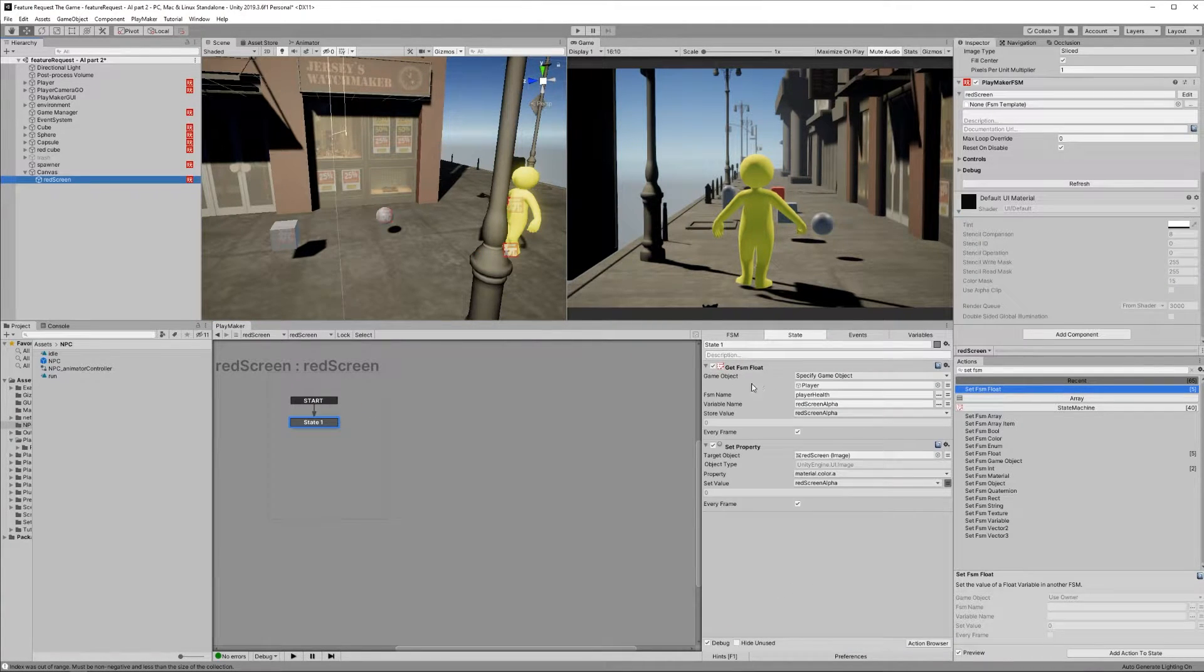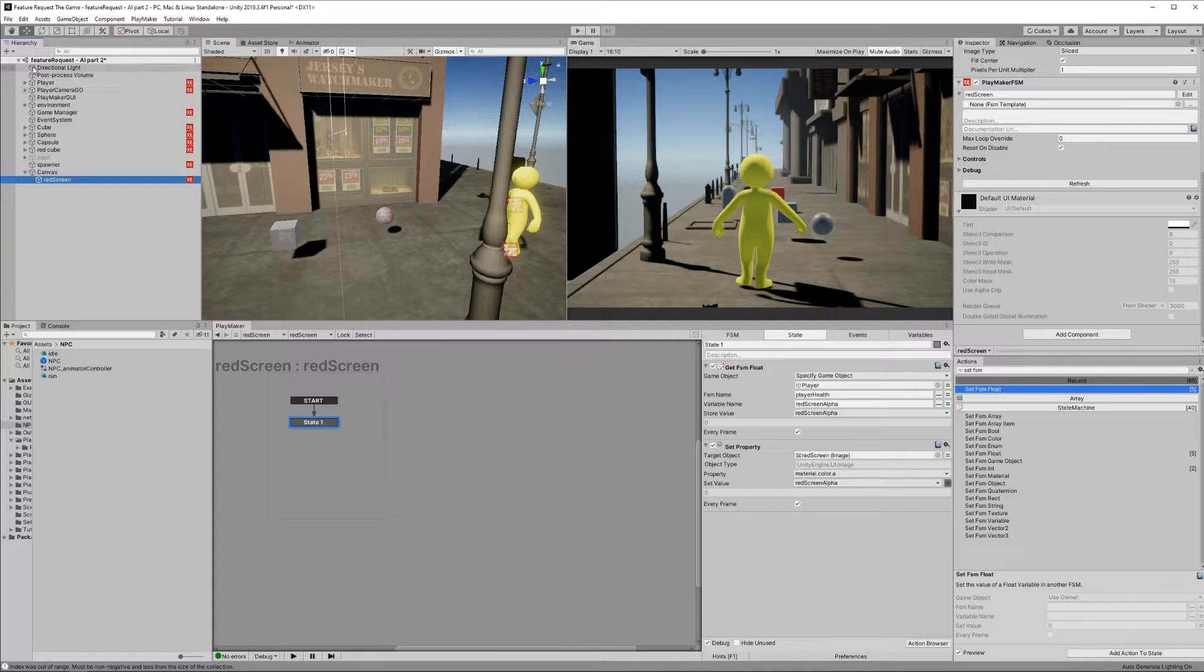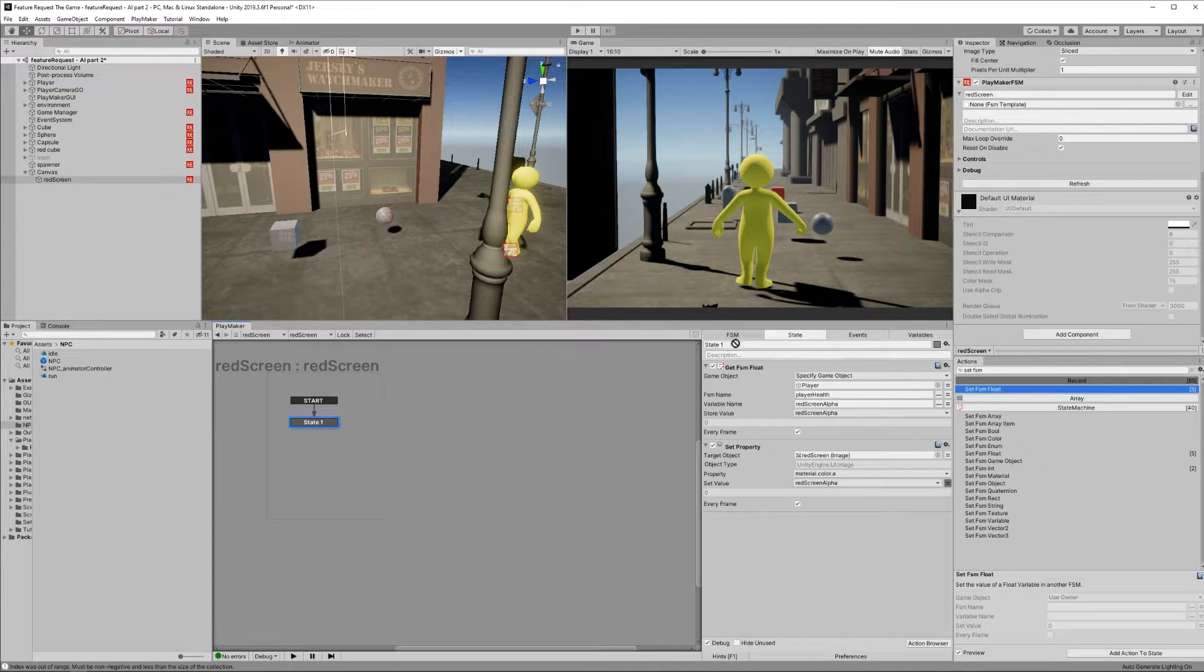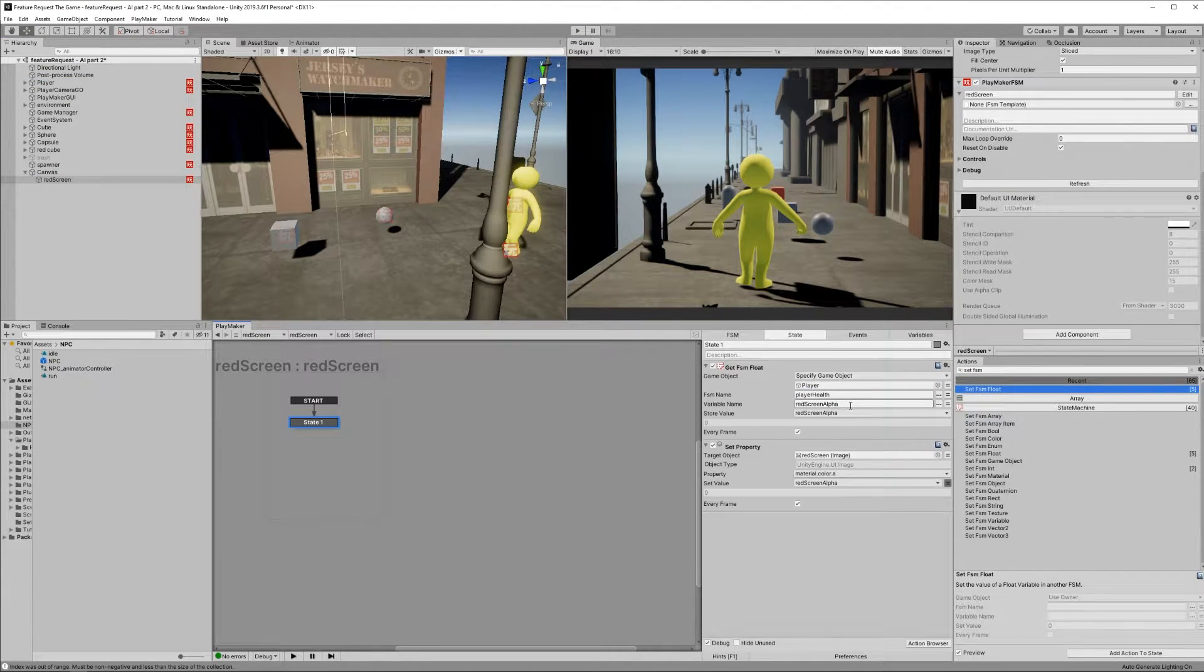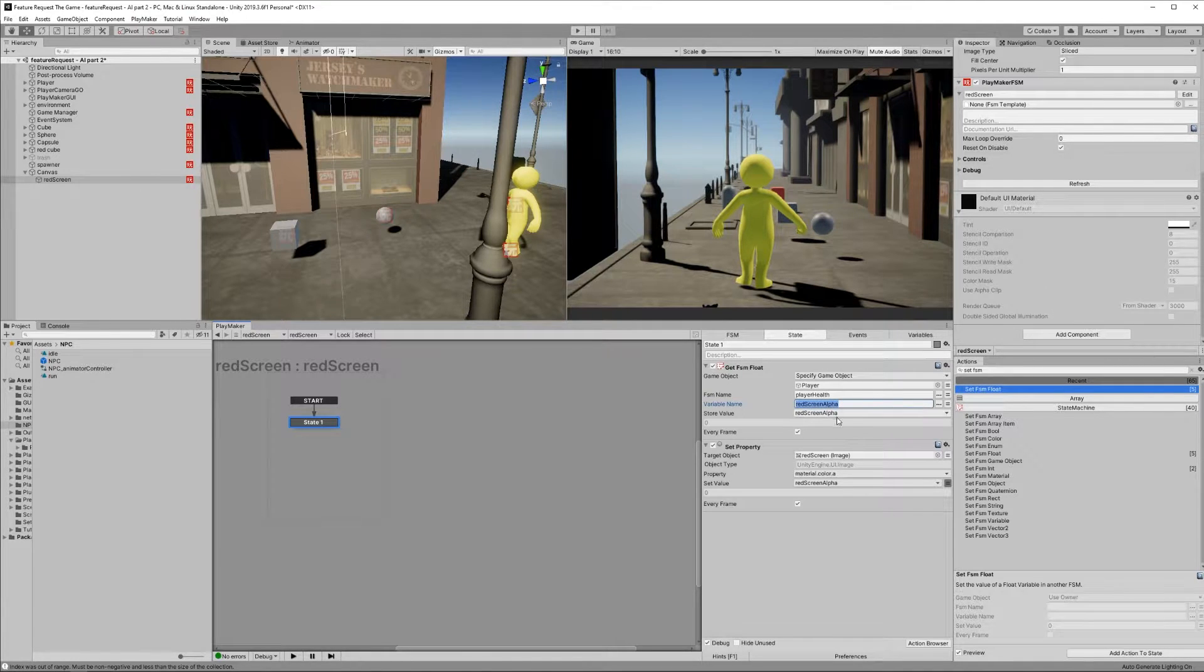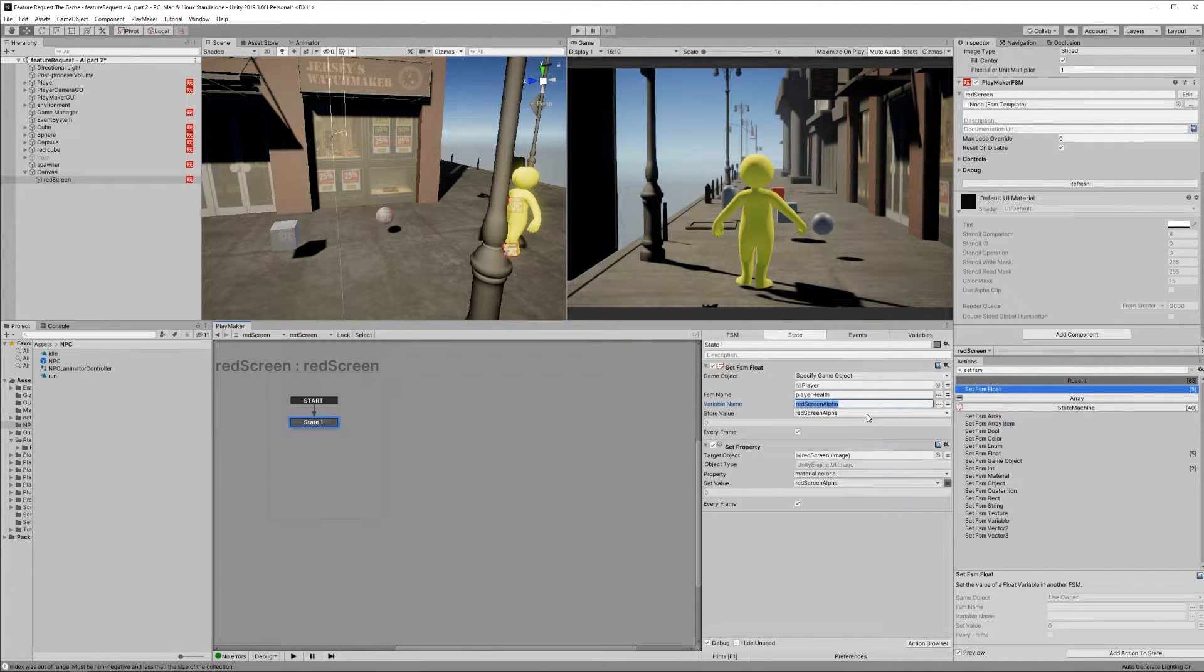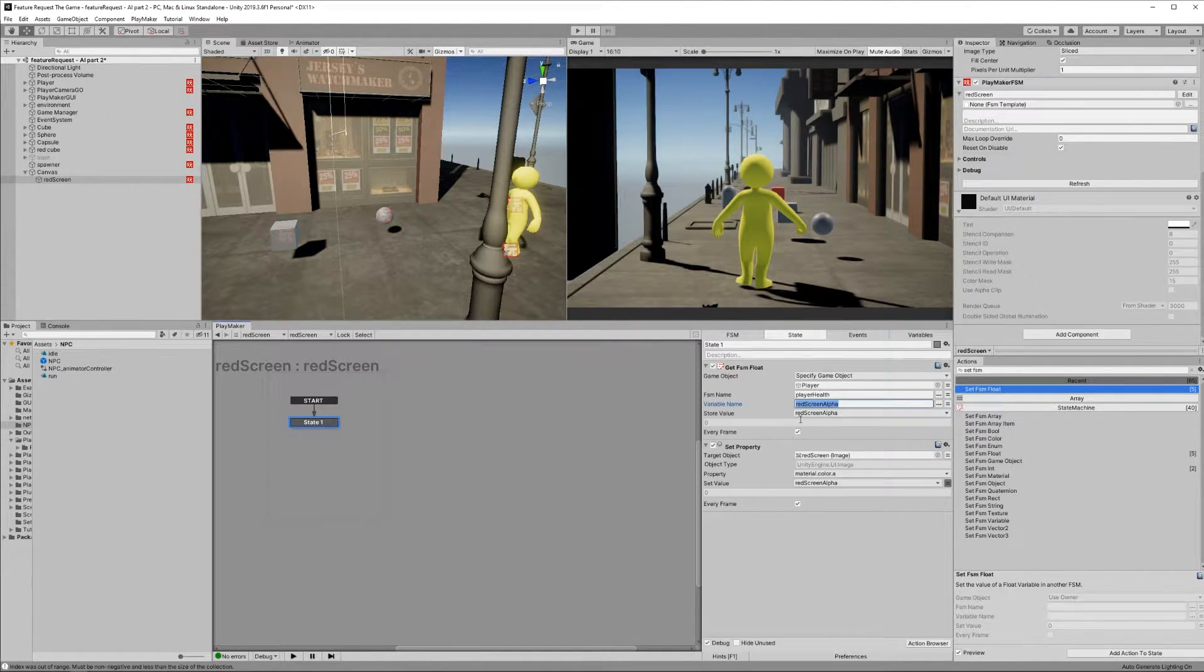Back in our Red Screen FSM, set the Get FSM float game object to the player. Select the Player Health FSM, select the Red Screen Alpha variable, store the value as Red Screen Alpha, select every frame.